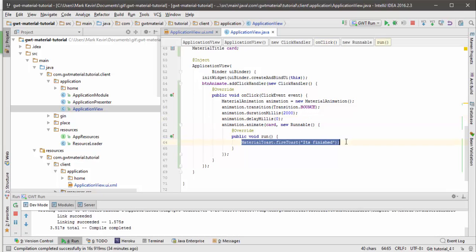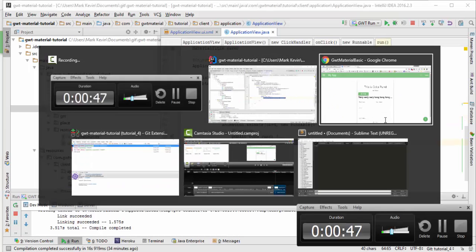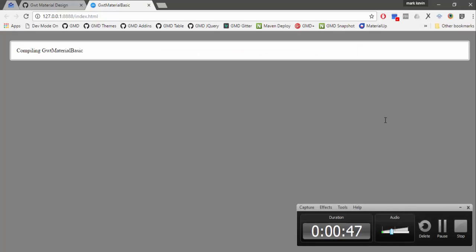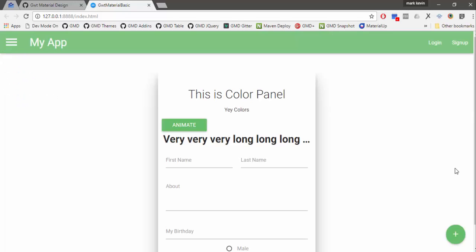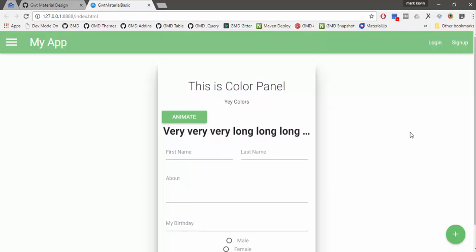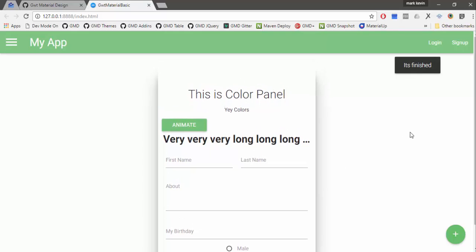So for two seconds the toast will be shown. If you refresh the page and animate it. So it's done.